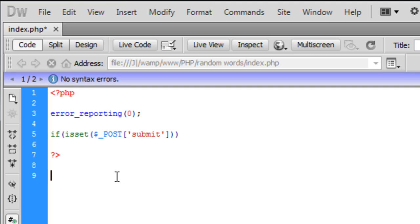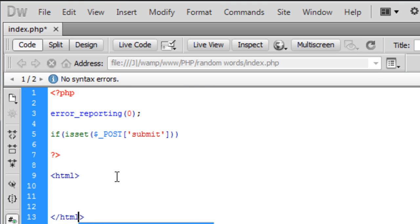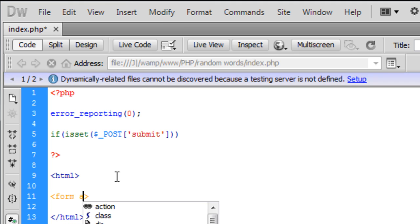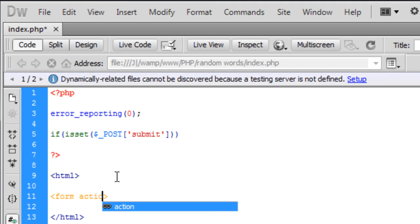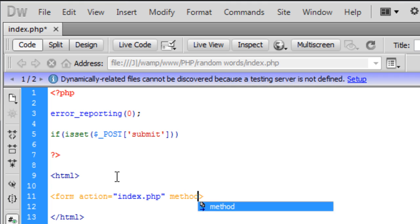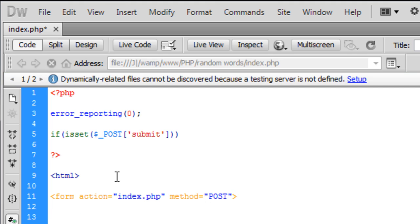So before I start going with any other PHP code I'm just going to create the form here quick. The form action is going to be back to index.php and the method is going to be post.